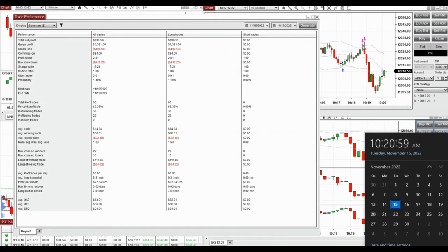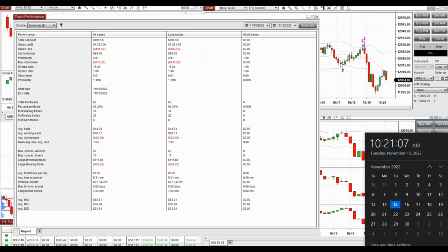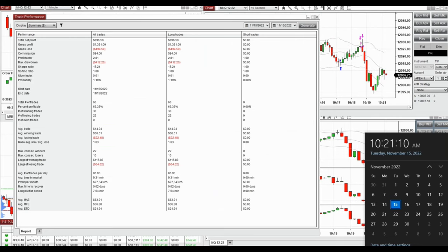The combined result of these accounts showed a profit factor of 2.81, with a 63% win rate and an average win-to-loss ratio of 1.63. Thanks for your attention and have a wonderful day.